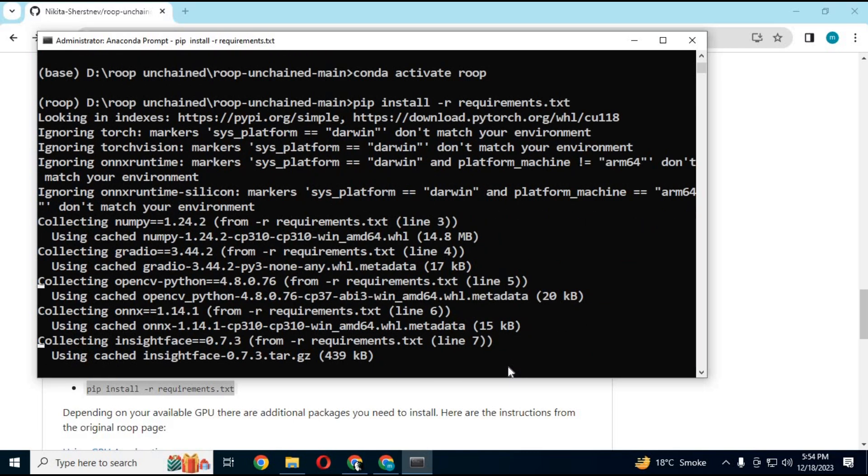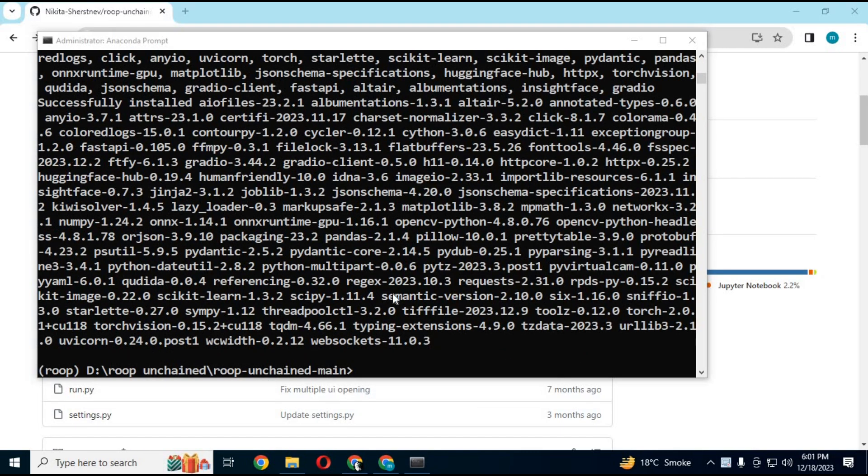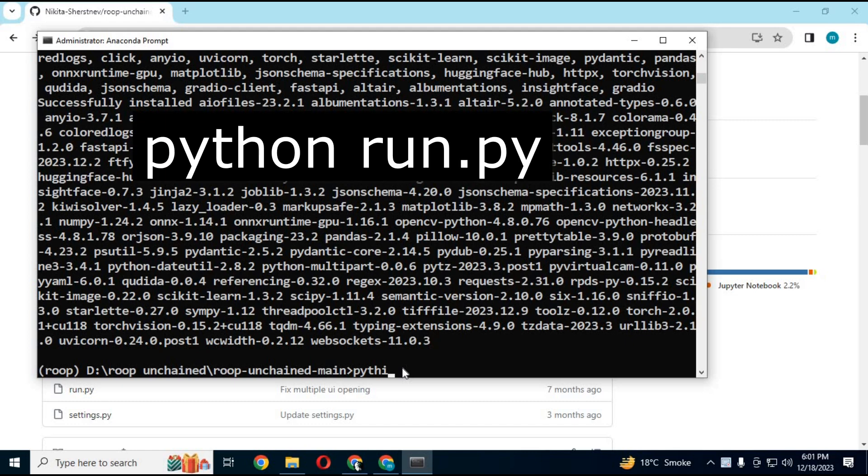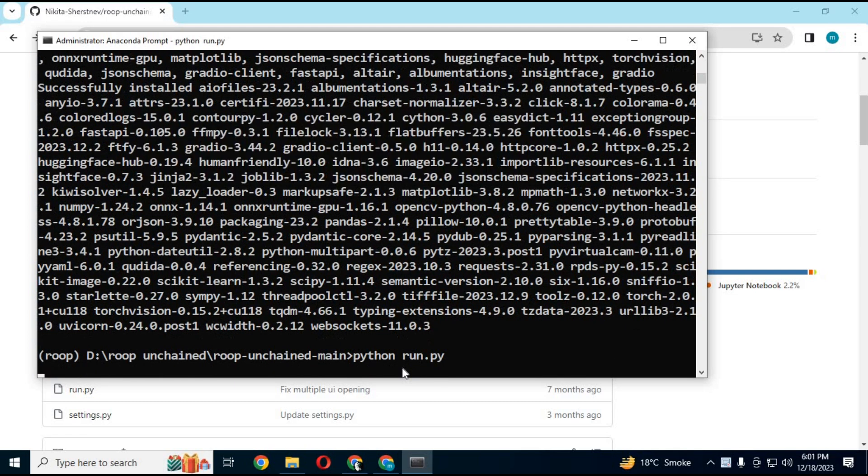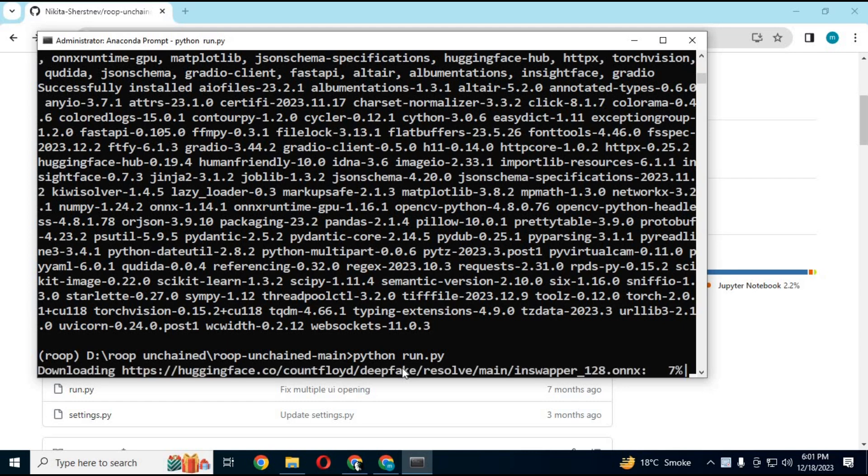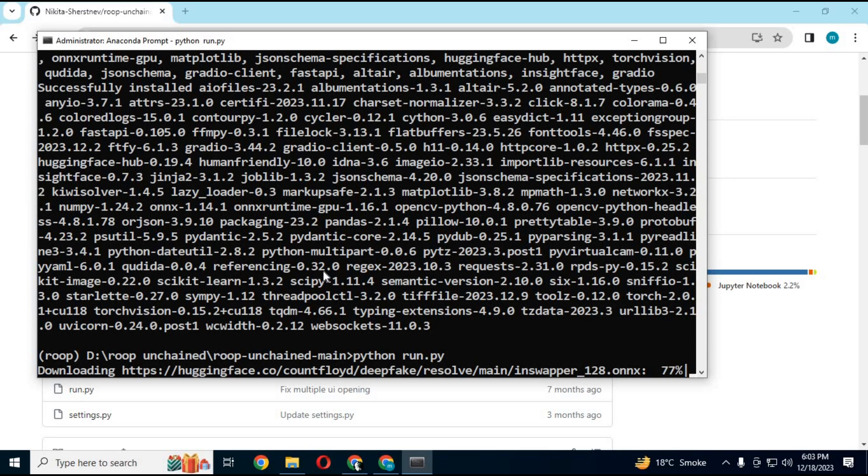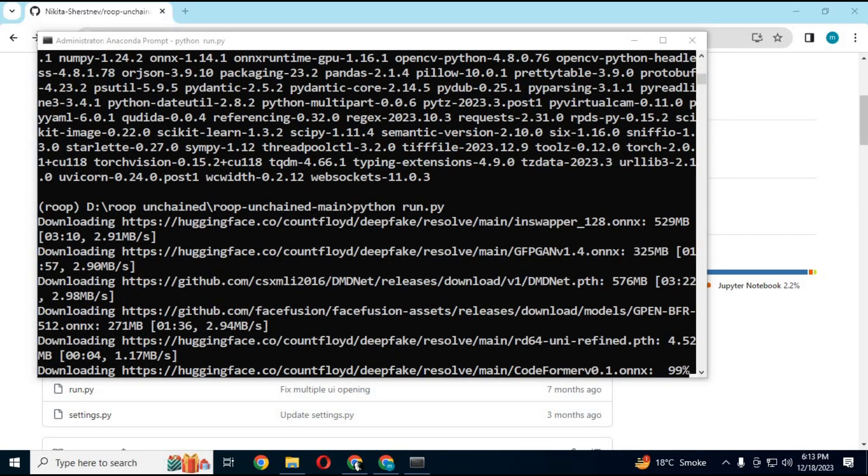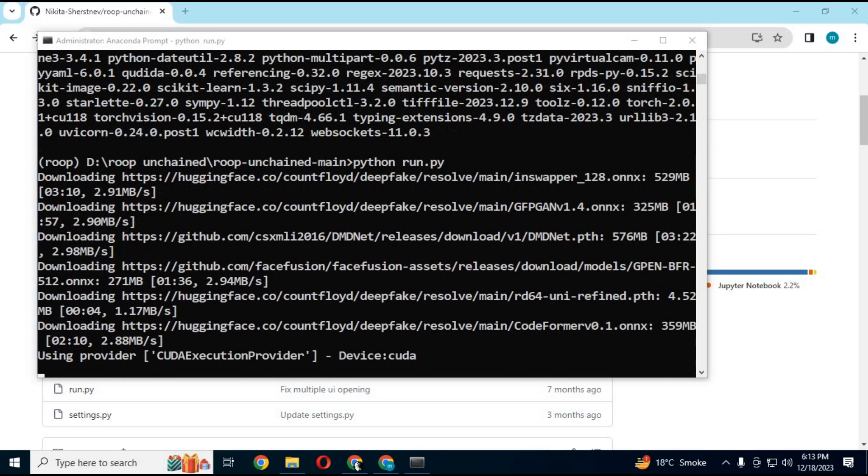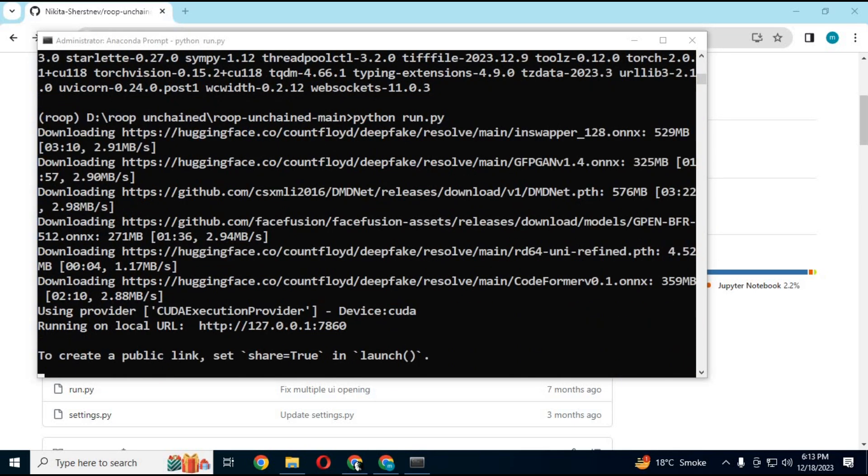Run main command. Running it first time will install modules and enhancers. When you see Local Link and Gradio Link click on it, your ROOP Unchained will start in your browser.